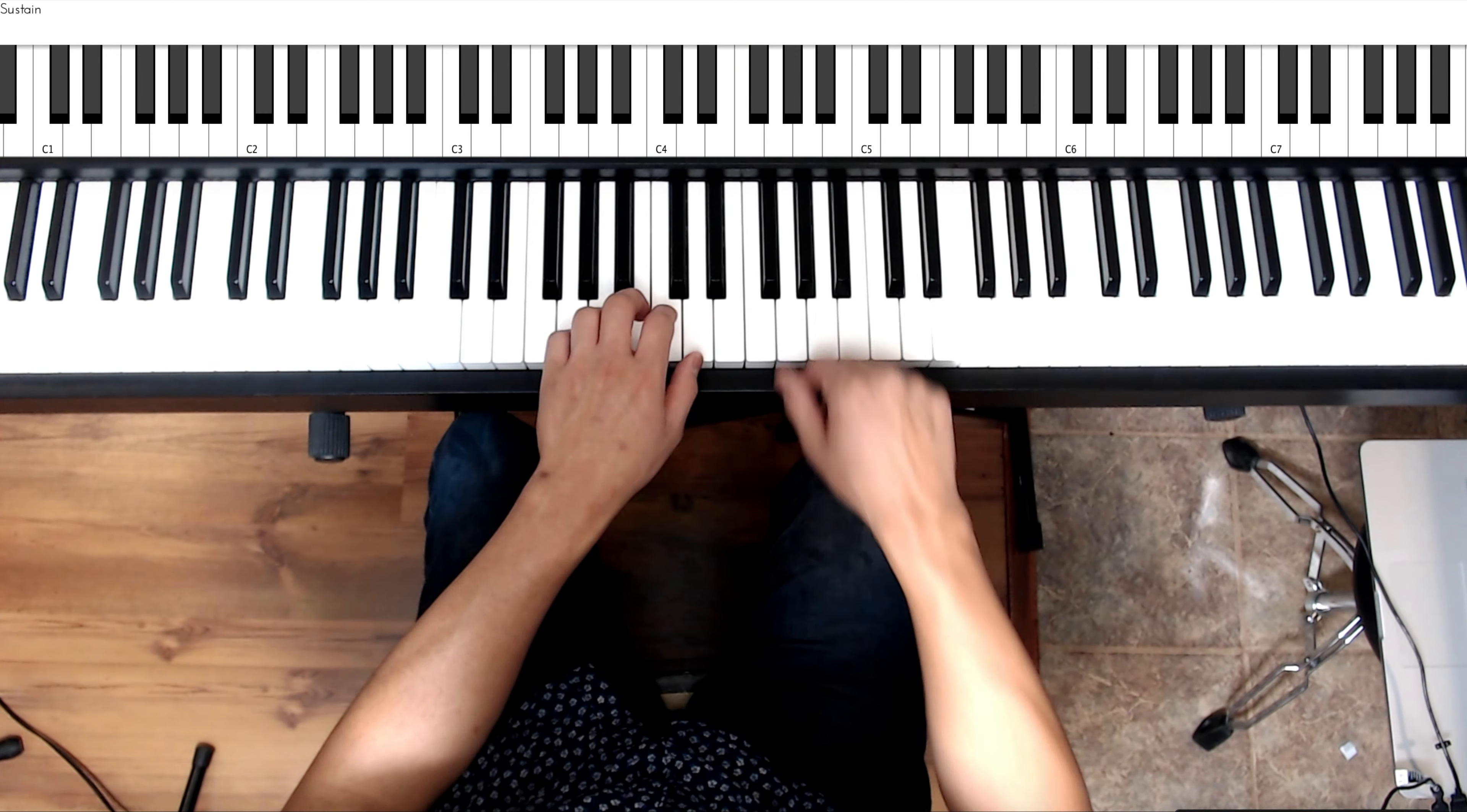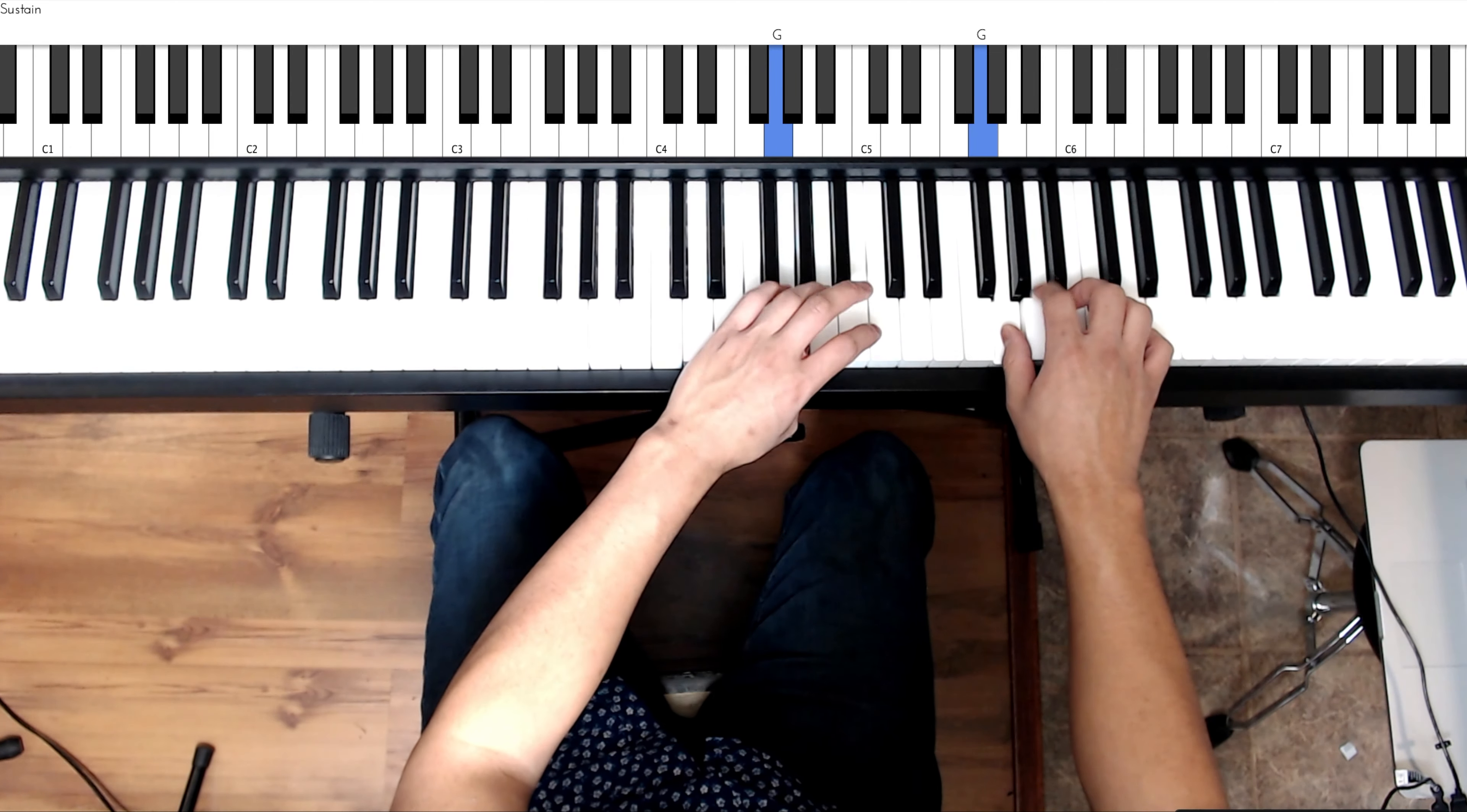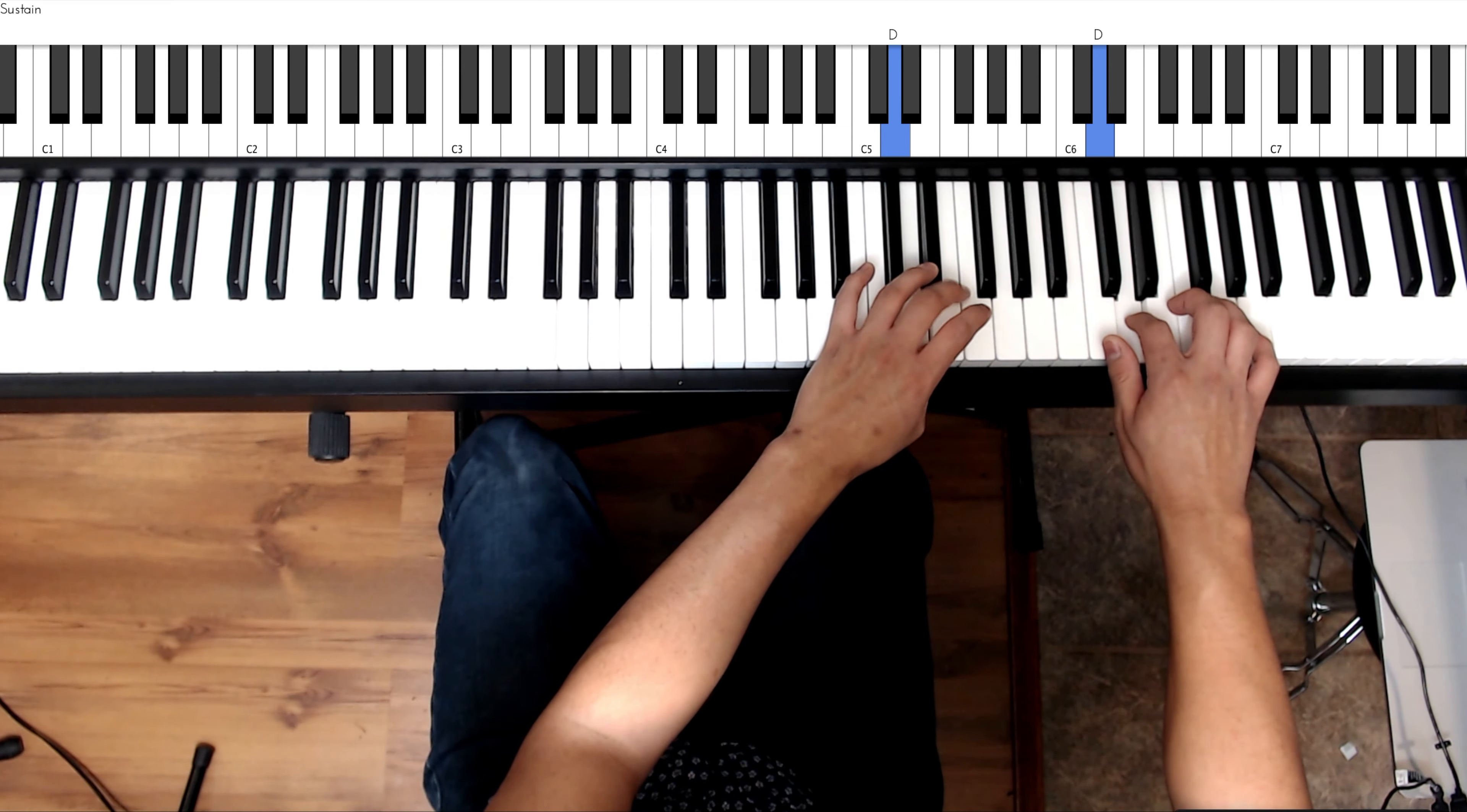And together it looks like this. Cross right hand to C, E, F sharp, G. Cross fourth finger over on the left hand, B, cross right.